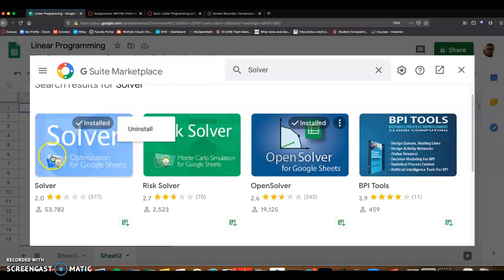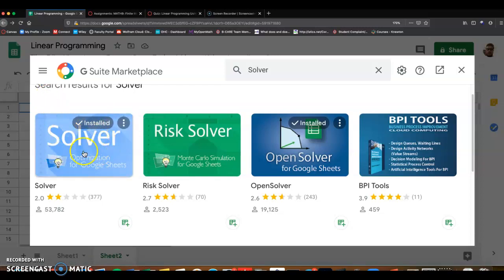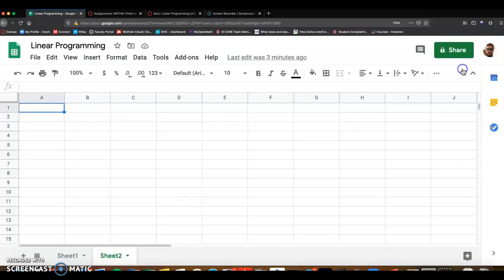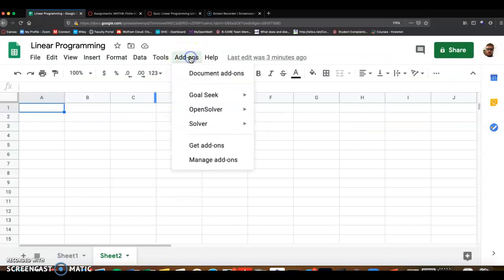So on this one, I already have this installed, but you should have an install option. So go ahead and install. It won't take too long. And then once you've installed it,